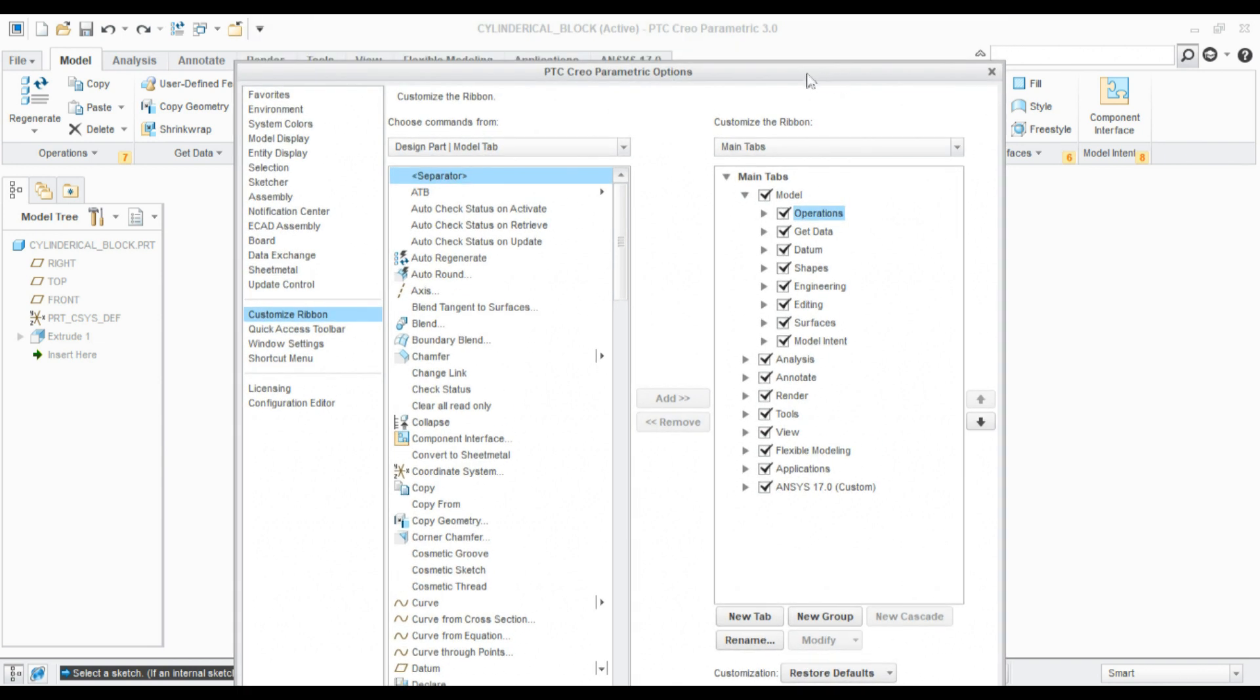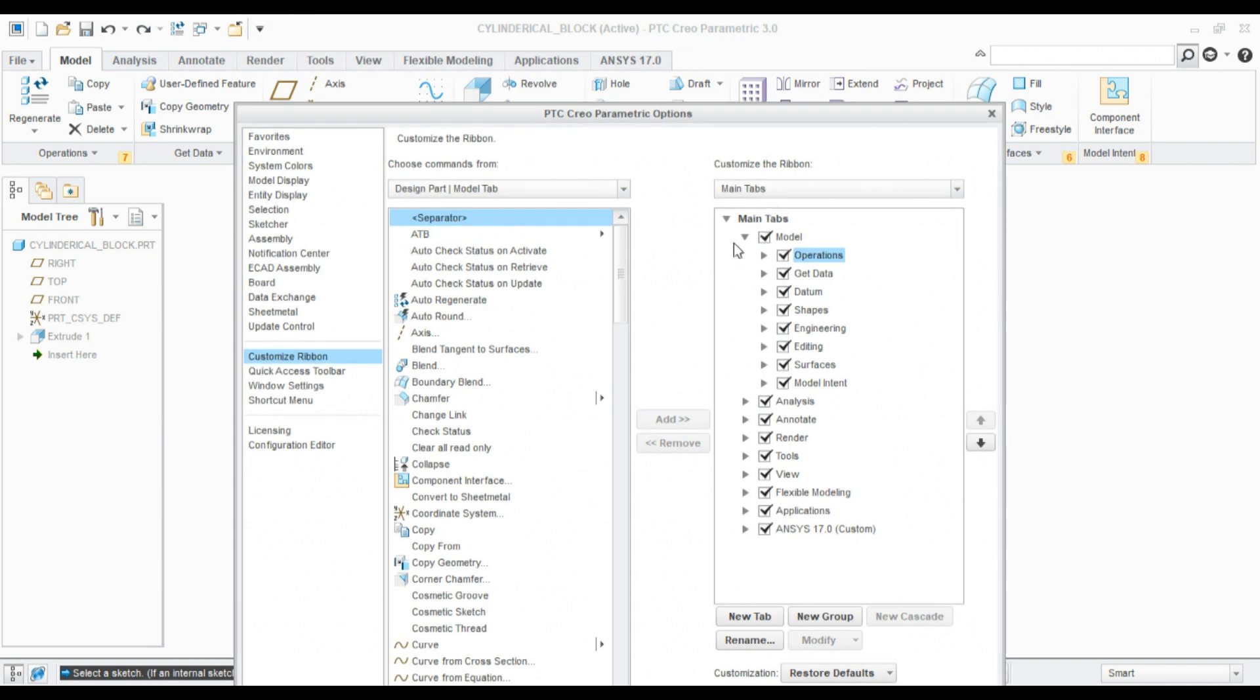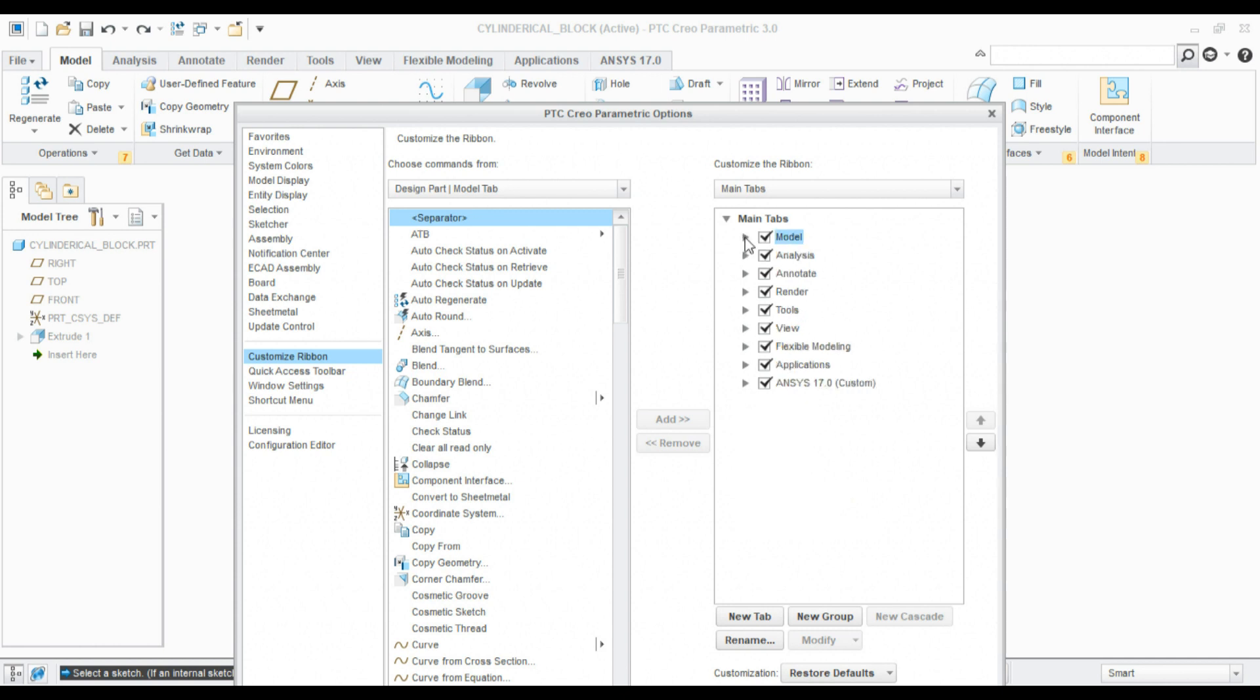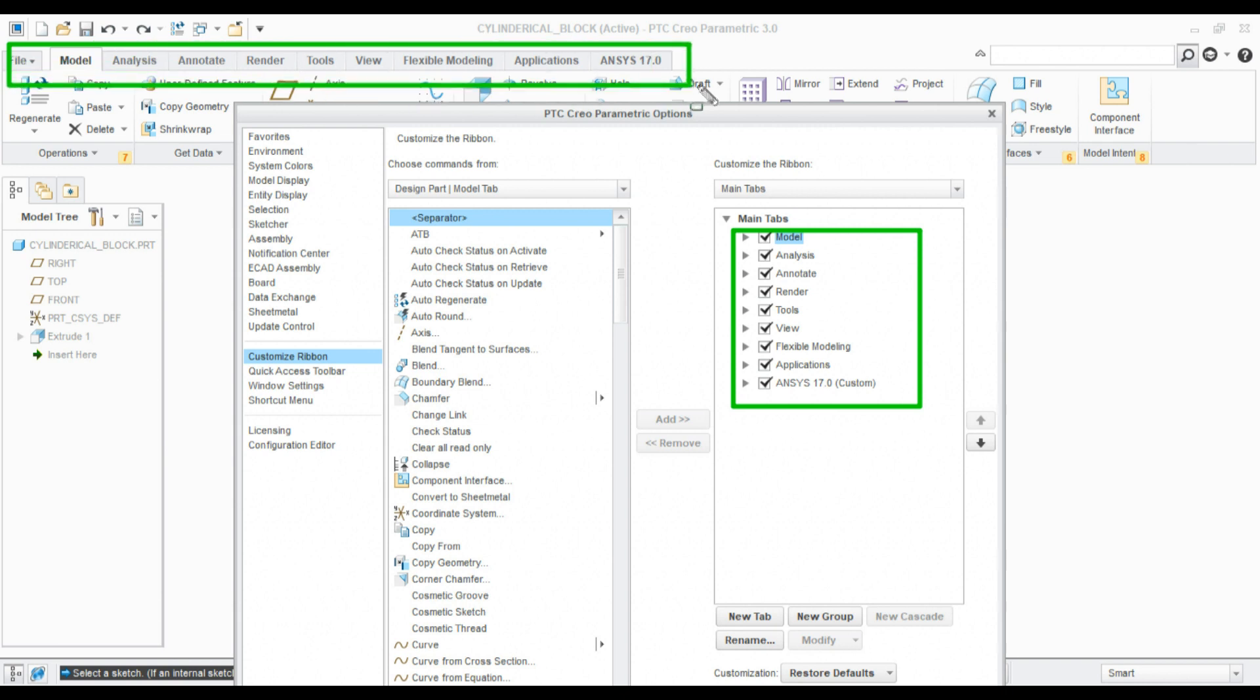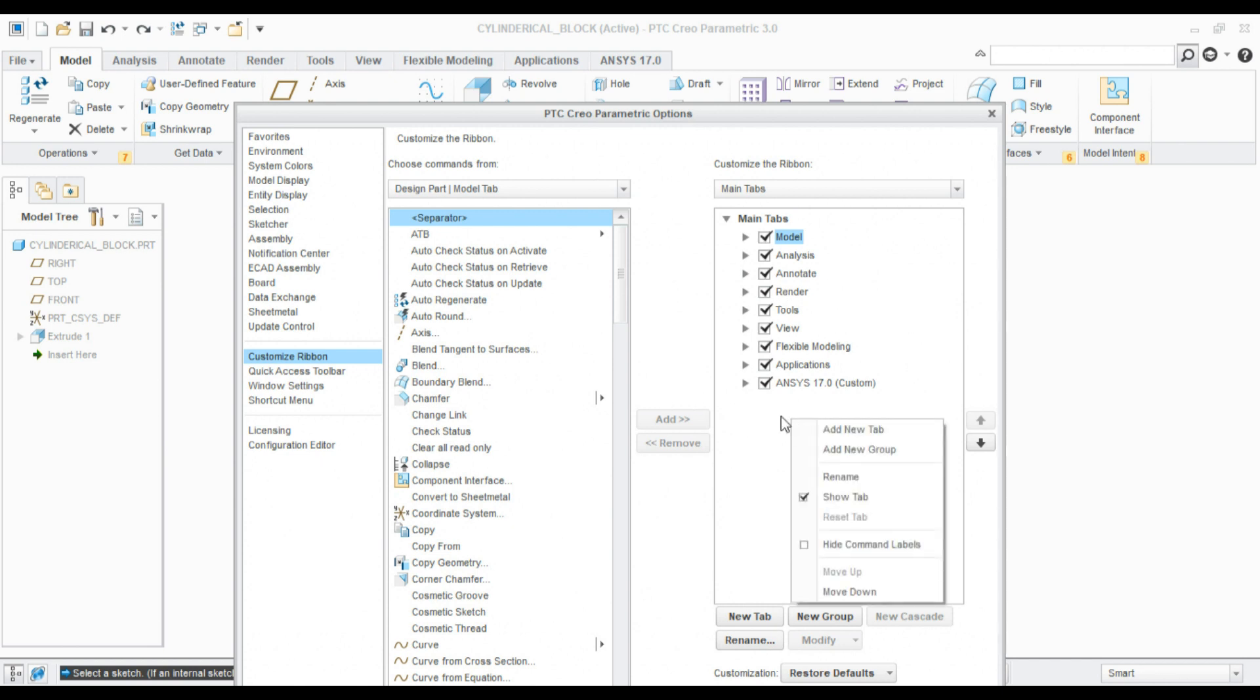From here we can see the tabs appear here. These are the same tabs that appear here. If I want to add a new tab, for example, if I want to list the favorite commands into a single tab, I can create a new tab.